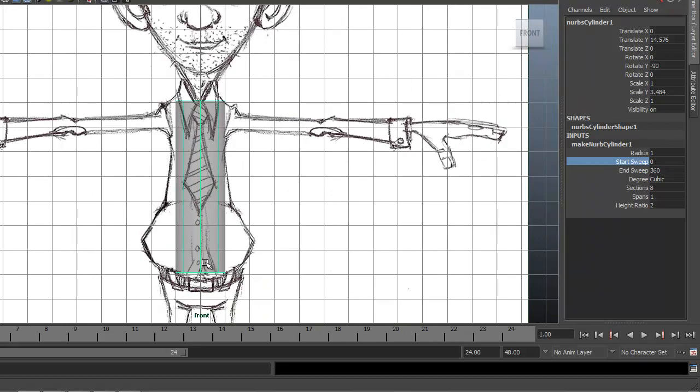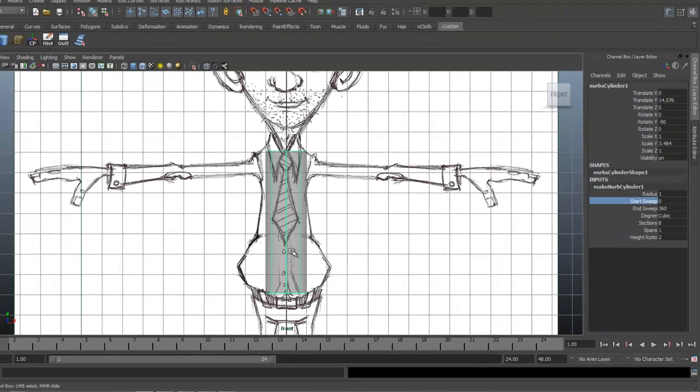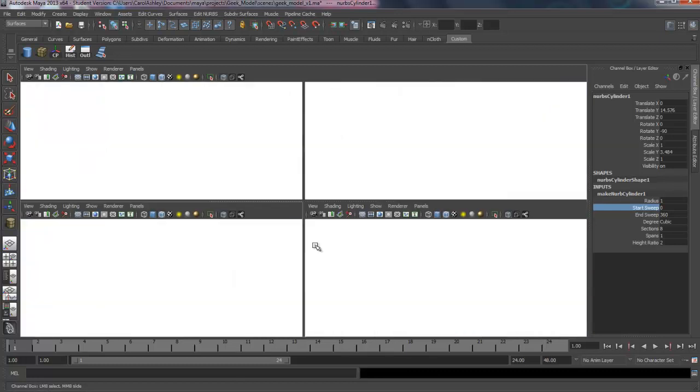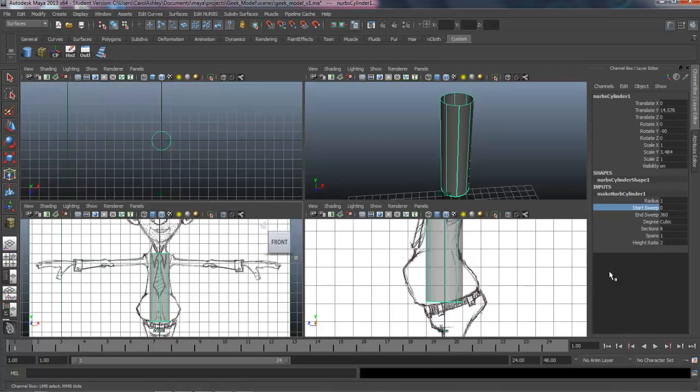So this is an important step. Don't skip this right here. If you shape out your torso and forgot to move this over from the side, you won't be able to do that afterwards. So you need to do that as your first step.